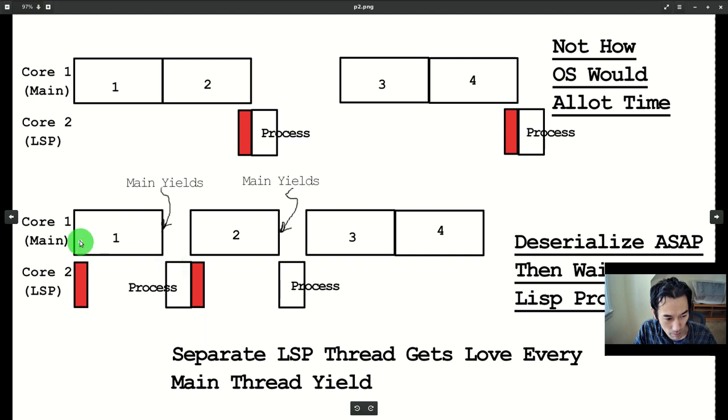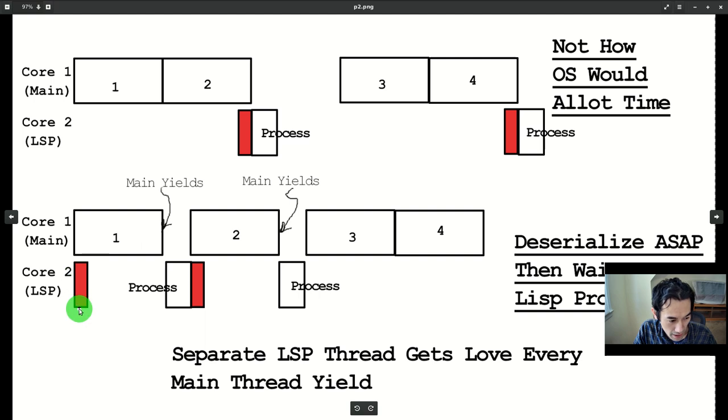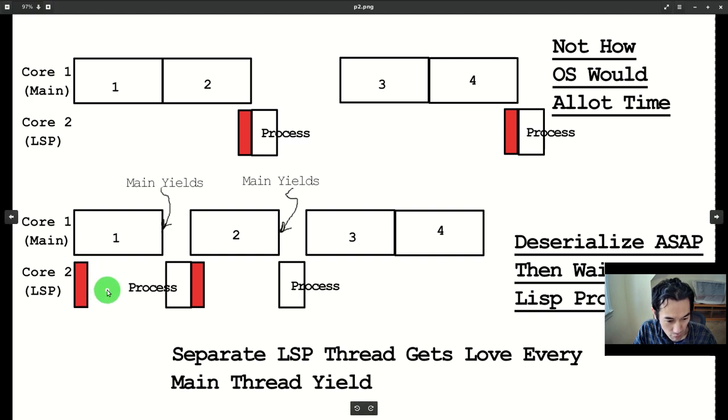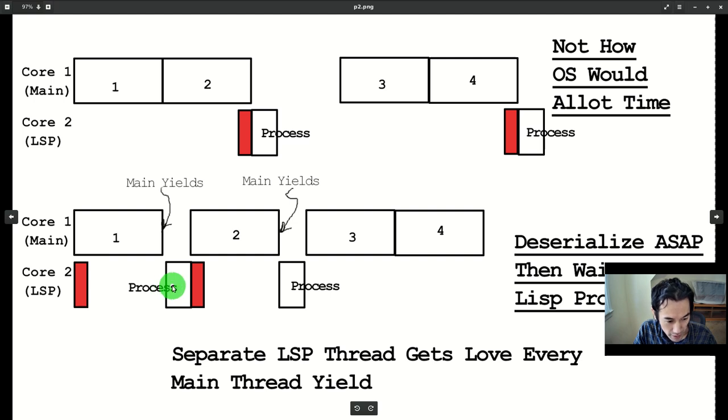The more probable picture is below, where both the main and the LSP threads jump out of the starting gate at the same time, do whatever they can concurrently, and then the LSP thread waits for main to yield, at which point it can do its LISP processing.